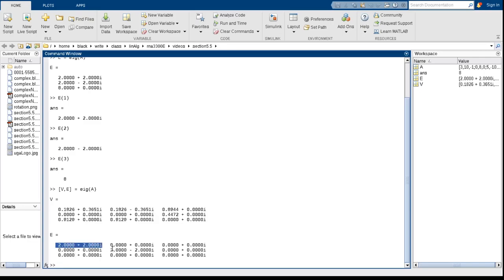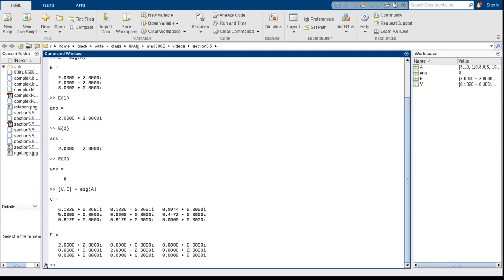plus 2i, 2 minus 2i, and 8 plus 0i, or just 8. And the first - the eigenvector, or the first eigenvector that corresponds to 2 plus 2i is the first column of V. The eigenvector corresponding to 2 minus 2i